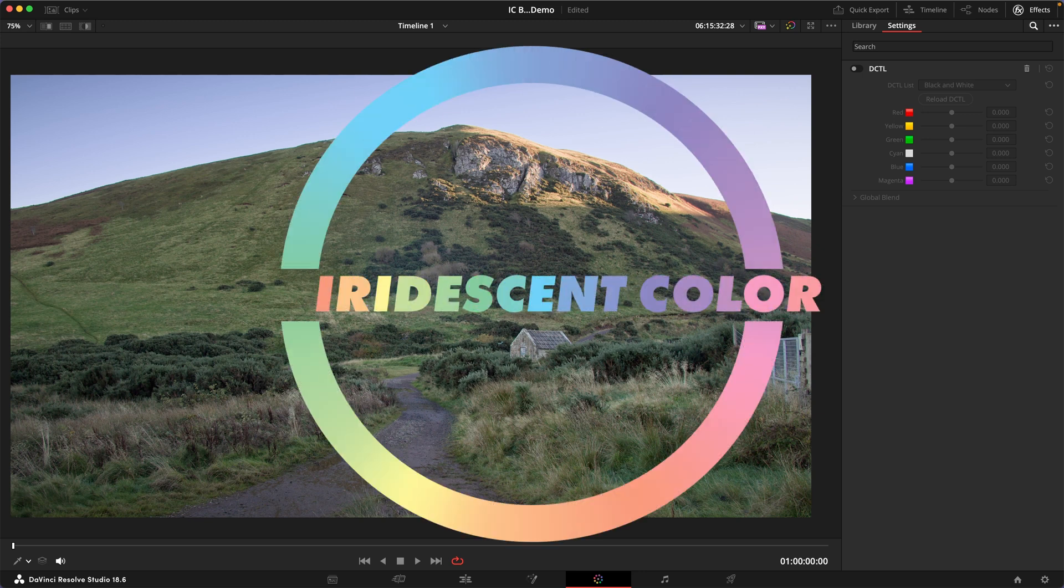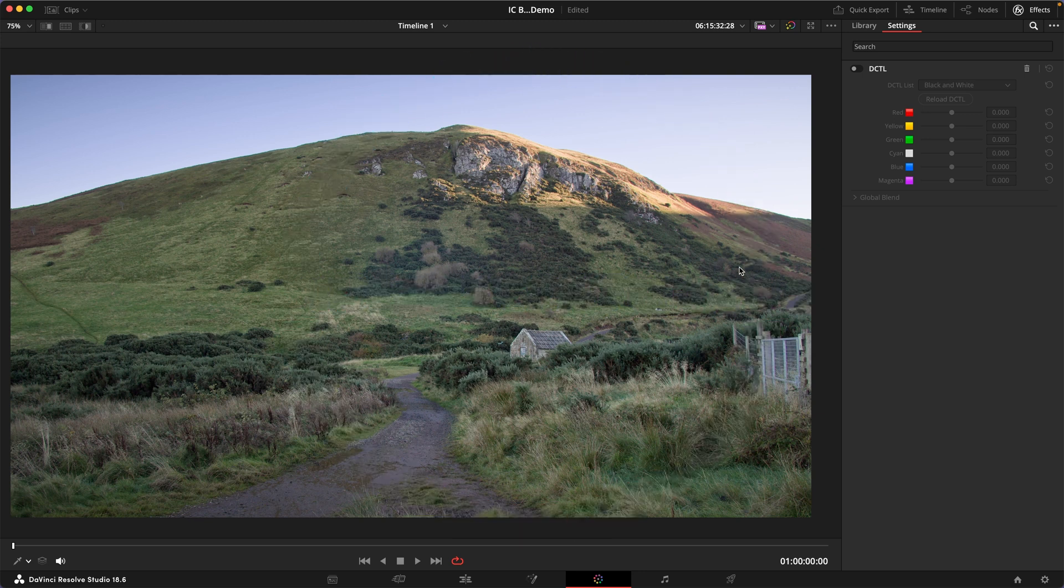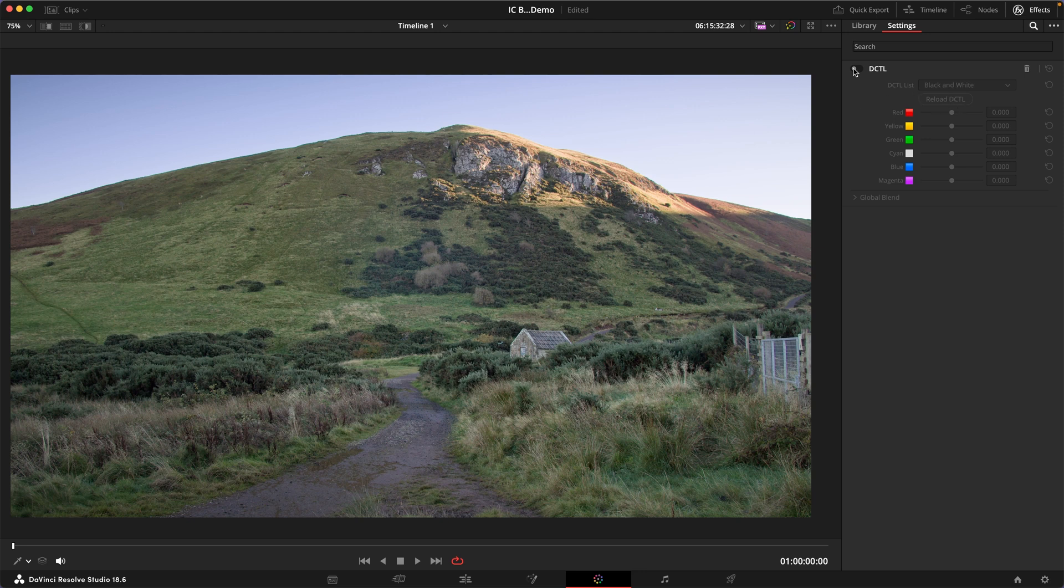Hi there, today I've got another free DCTL for you and it's called Black and White. And if you're a Photoshop user this probably looks very familiar to you.